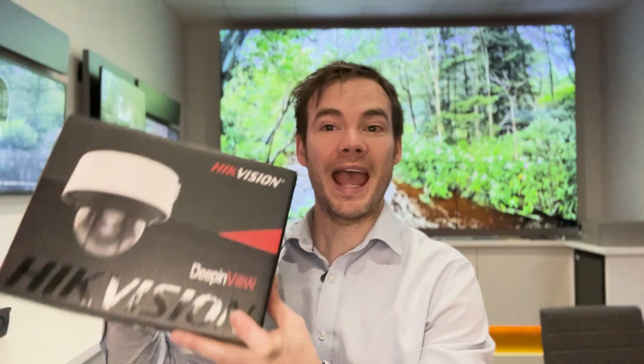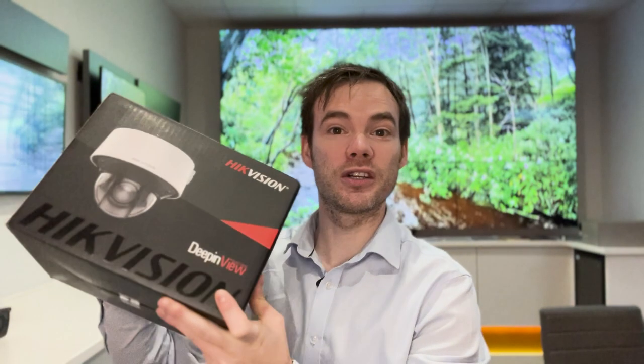Hello everyone and welcome to another product introduction video. My name is Oliver Draper, CTO for Copp, and the product I've got to show you today is the brand new Hikvision 4 megapixel ANPR dome.